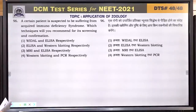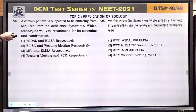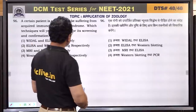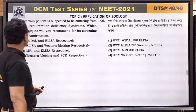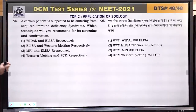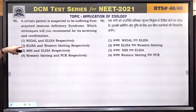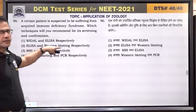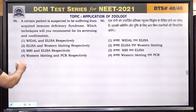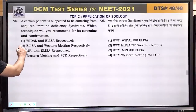Question number 96: a certain patient is suspected to be suffering from acquired immunodeficiency syndrome (AIDS). For screening, ELISA is used, and for confirmation, Western blotting test is used. Answer is 2.